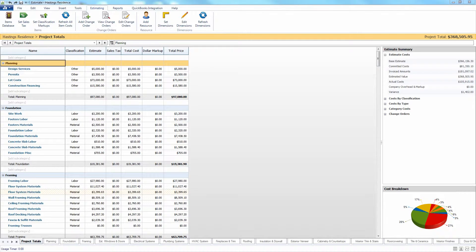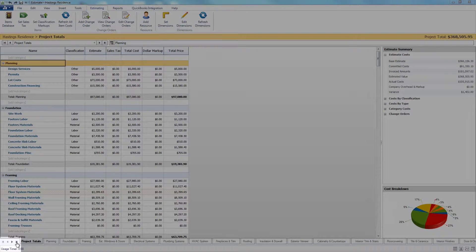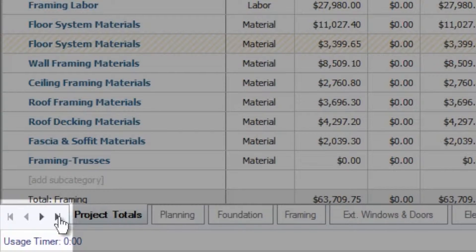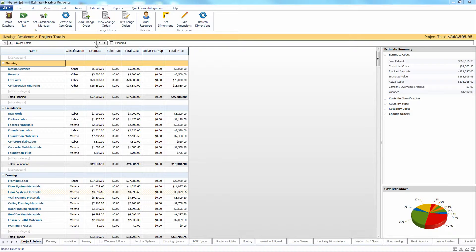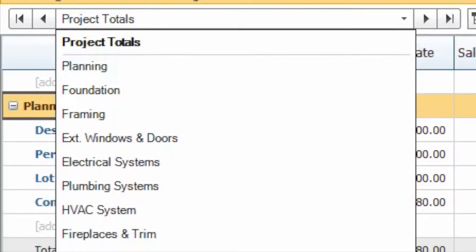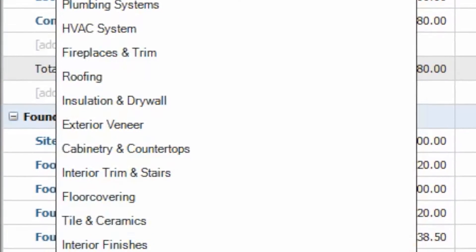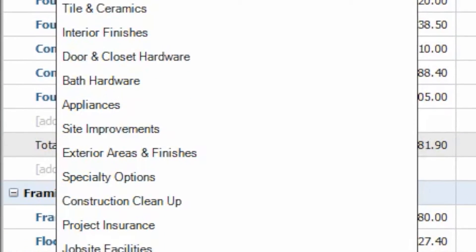You can navigate to the overhead margin page by clicking the skip to the end arrow down here at the bottom of the estimate, or by navigating through this dropdown to the company overhead and margin sheet at the bottom.